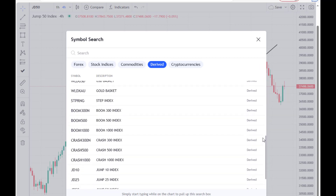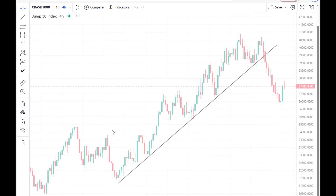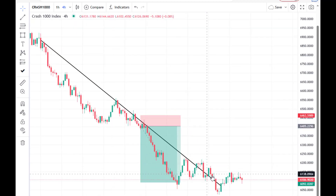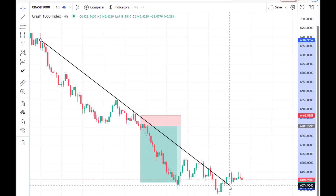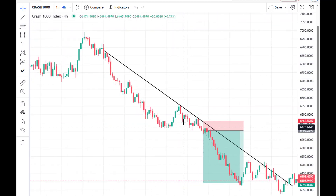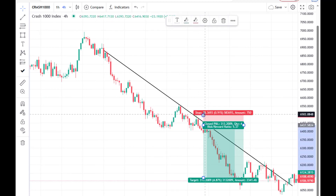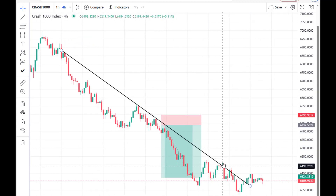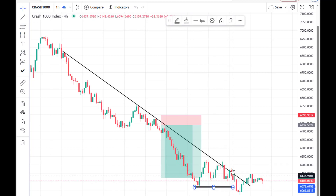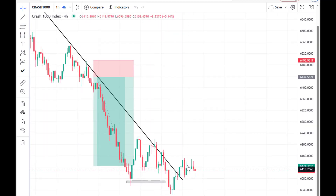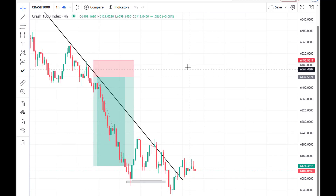The trendline strategy applies to any market — not just forex. Here's a boom and crash example. Connect from the first touch to the second. Price comes from the third touch, gets rejected, and look at how price drops. It came again, got rejected, you enter with stop loss above, targeting the previous low. Price just moves down and drops. When price finally breaks out of the trendline, you stop looking for entries and look for adjustments instead.